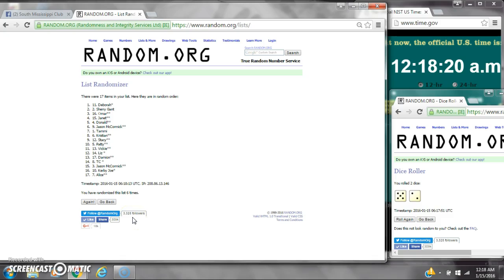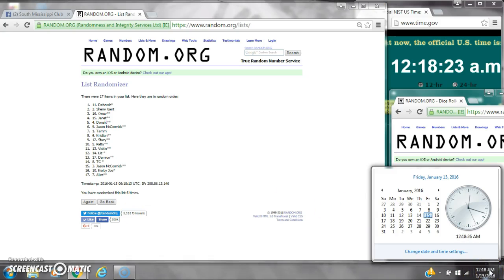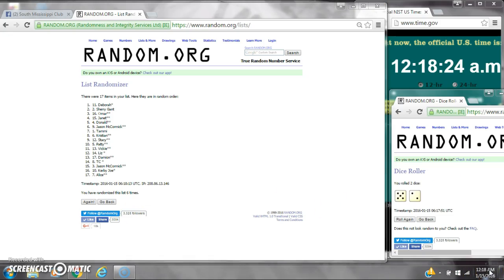We've randomized 6 times. Dice calls for a 7. Here we go for the last time at 12:18. Good luck y'all.